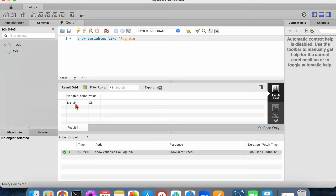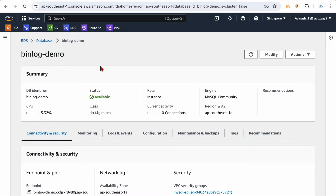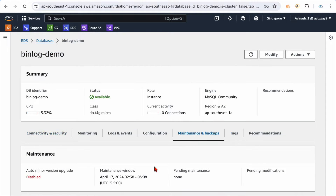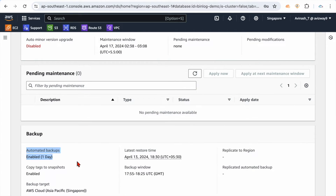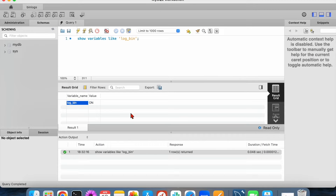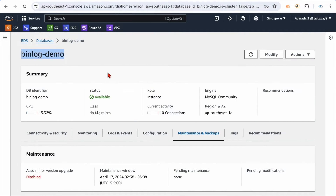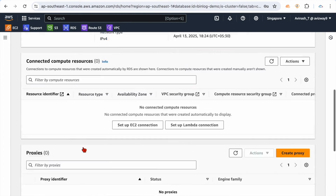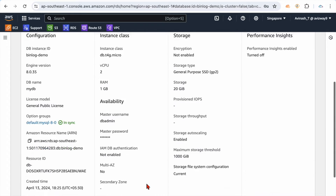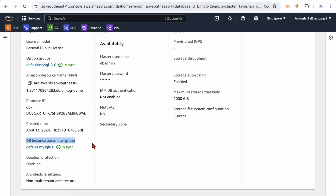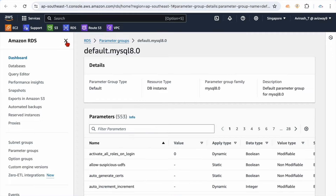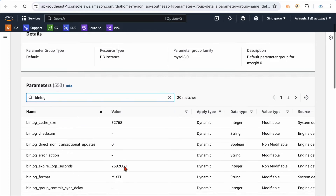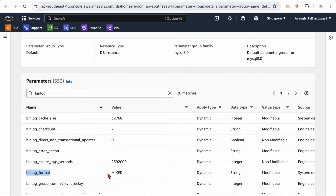When executing that command, you can see binlog is showing as ON. One important thing: on whatever RDS you want to utilize the binlog feature, make sure automatic backup is enabled, otherwise you cannot use the binlog feature. It's showing ON. Currently my database contains a parameter group — I went with the default parameter group. Go to Configuration, scroll down, and you see the DB instance parameter group.